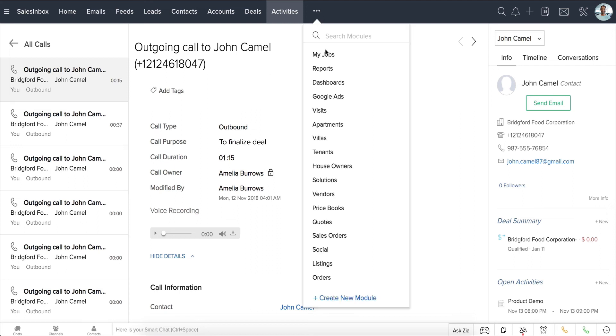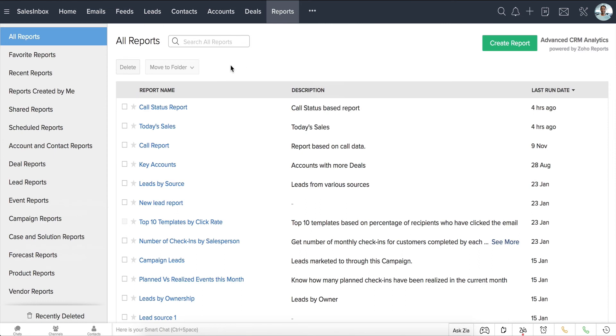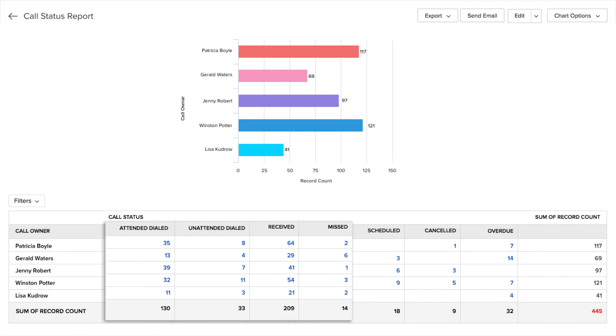To view call reports, just visit the Reports module and click on the report of your choice. You can get insights on the performance of both individual salespersons and your team as a whole.